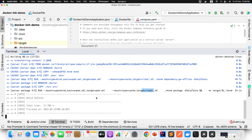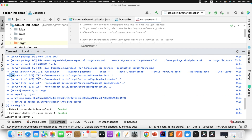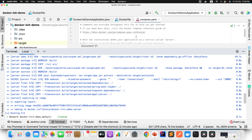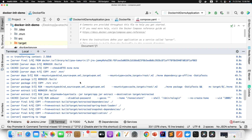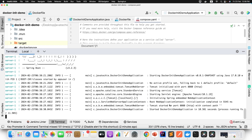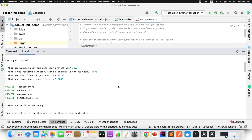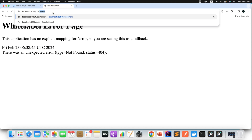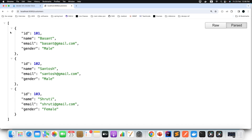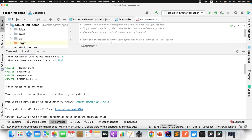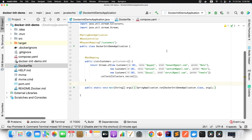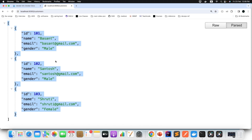All the stages we understood in the Dockerfile — if you observe the console log carefully, you can see each stage executing. The endpoint is /customer. I got all my three hardcoded customer objects as defined in the code — Bhashan, Santos, and Shruti. All three users I'm able to see here. I was able to successfully access my Docker image running in the container.